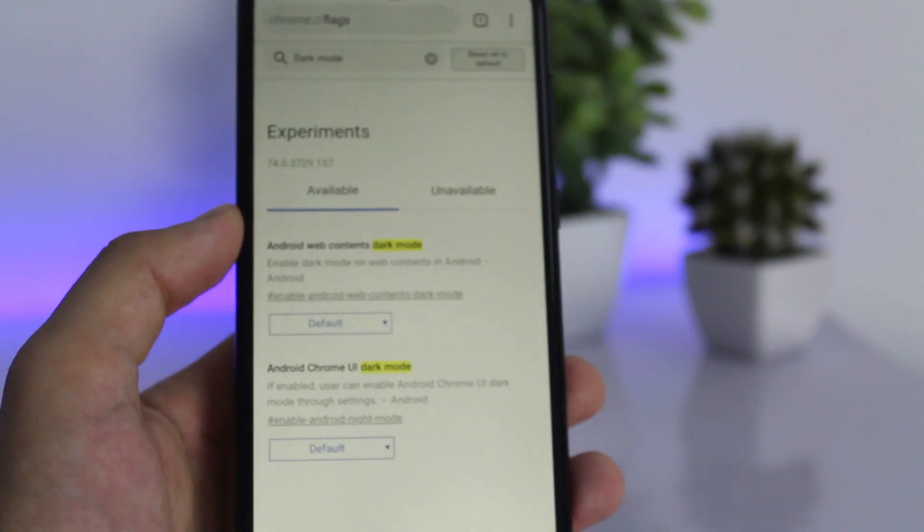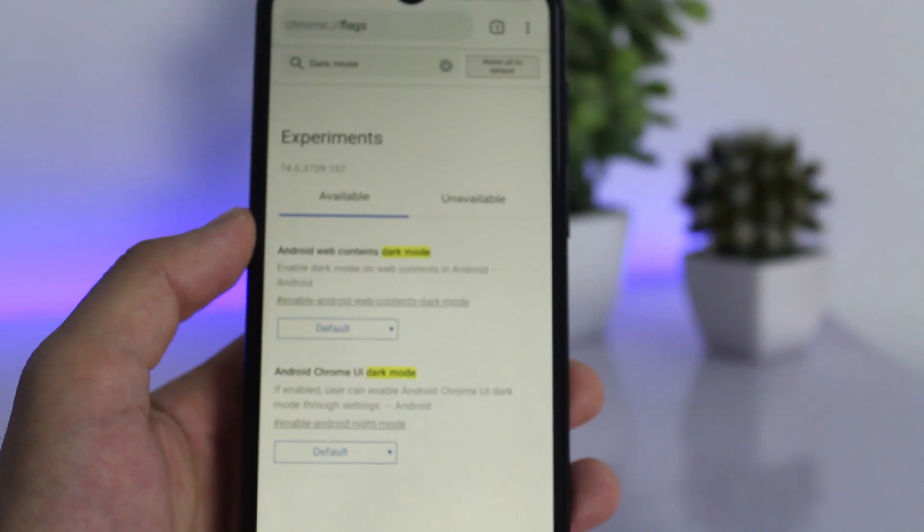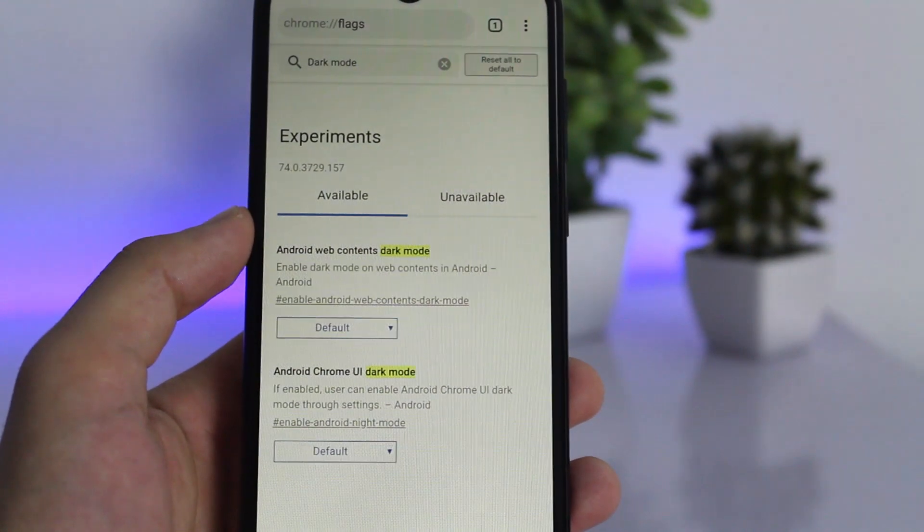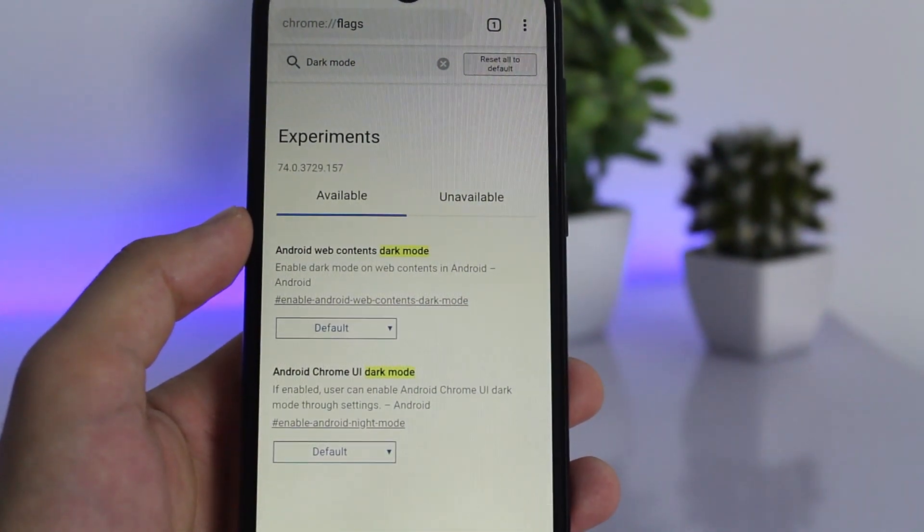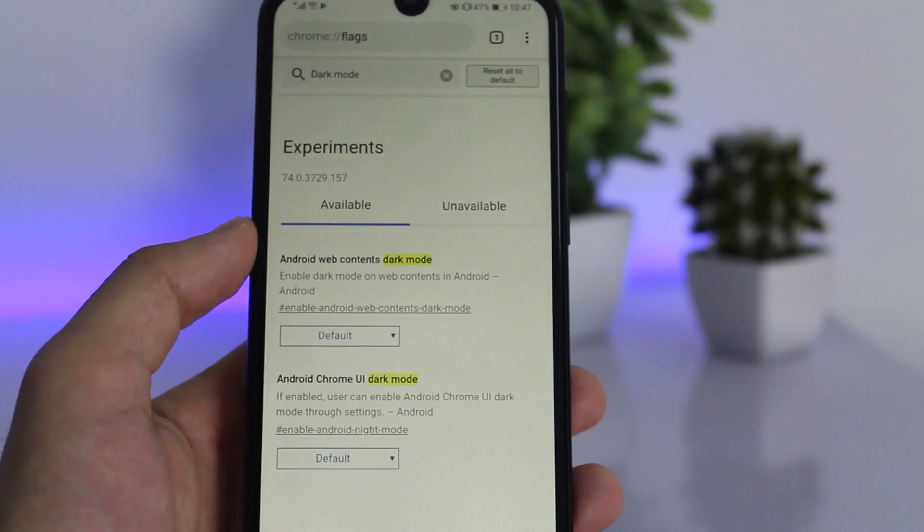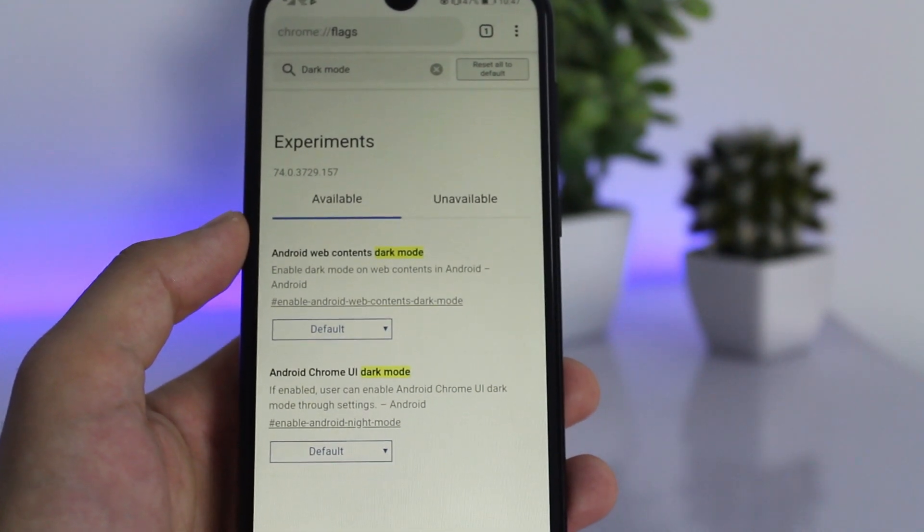The first option will convert the contents of webpages you open through Google Chrome to dark mode, which is pretty cool. The second one will change the UI of your Chrome browser to dark mode.